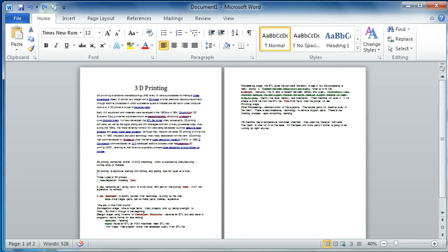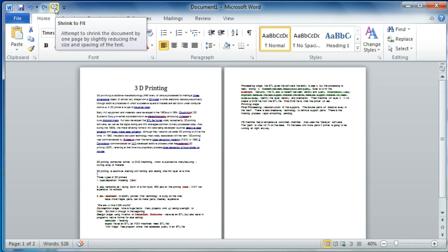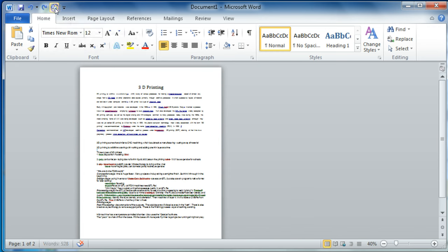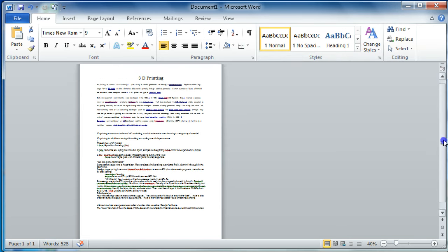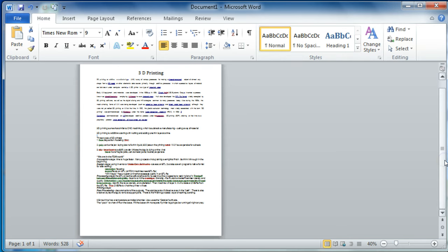So to shrink anything to a single page, you can add something to your Quick Access Toolbar called Shrink to Fit, and by clicking that, everything is in one document.